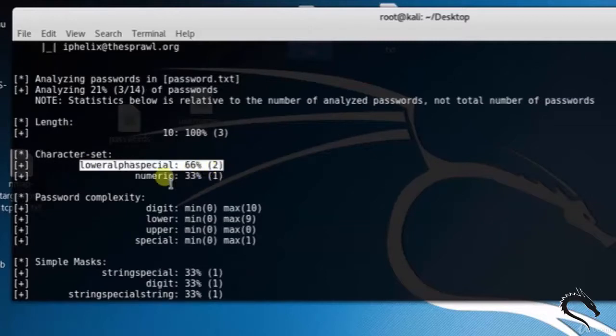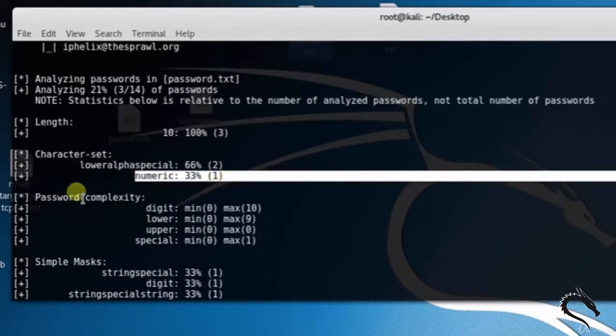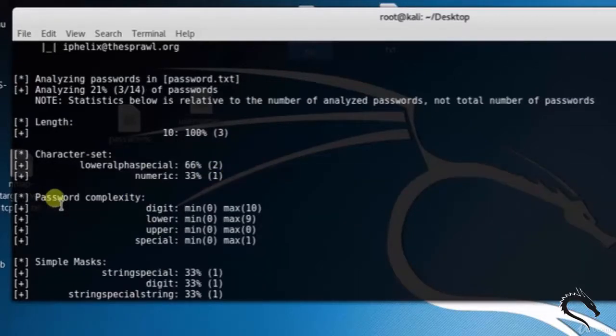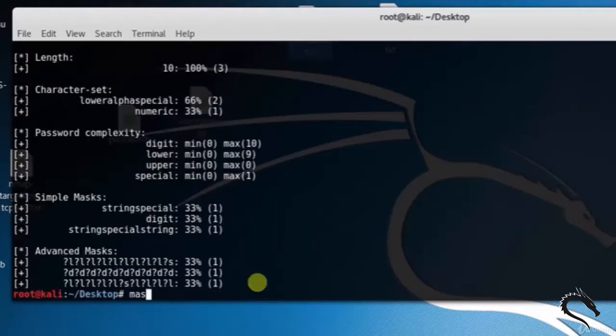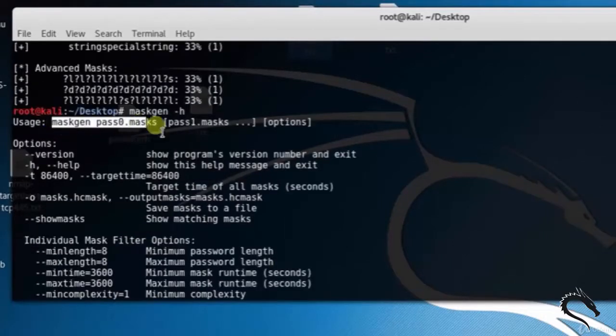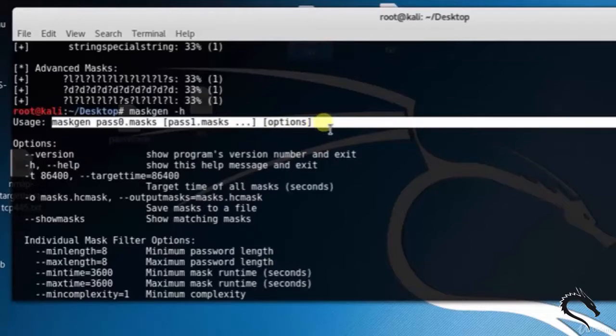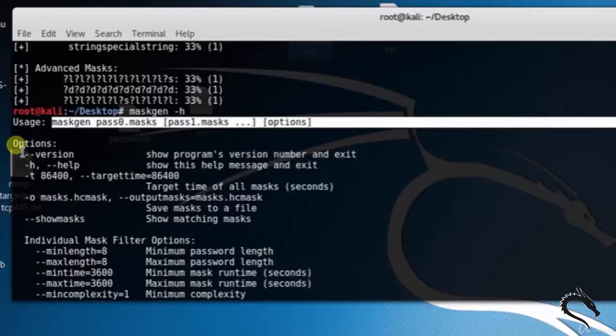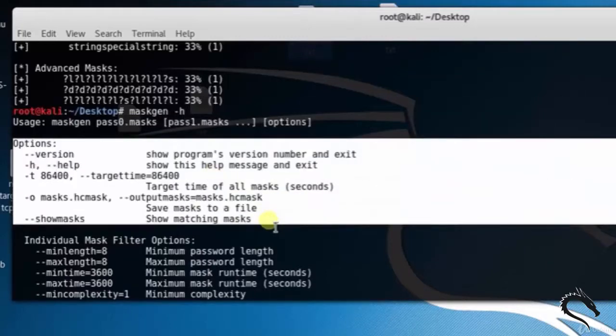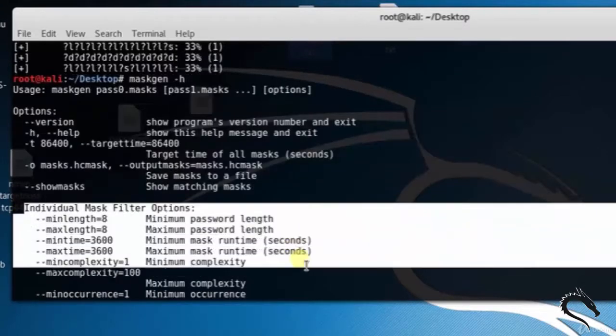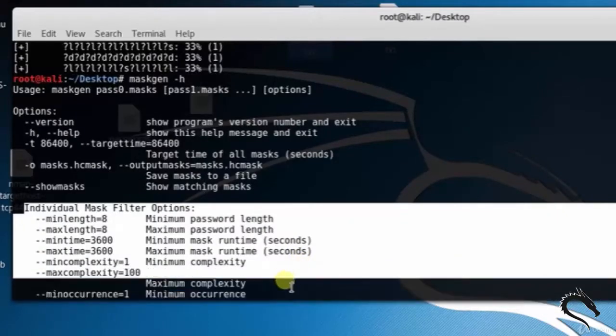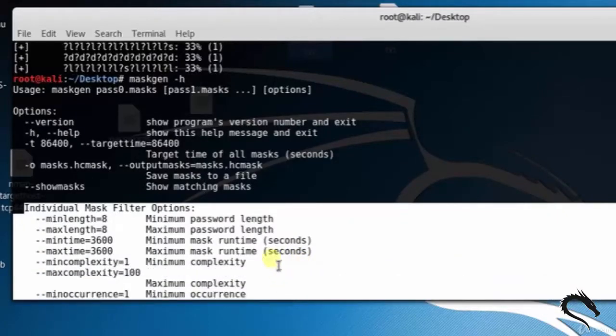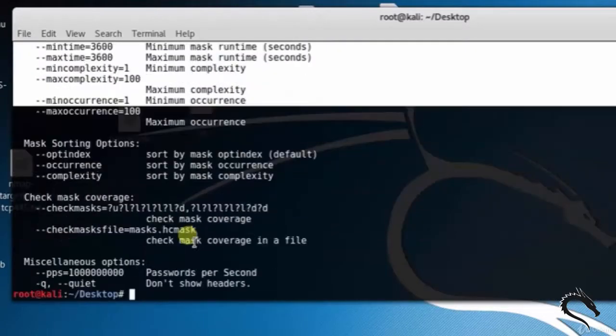Maskgen generates hashcat masks. Type maskgen -h. The basic syntax is: maskgen pass0.mask pass1.mask [options]. The options include --version, --help, --minlength=8, --maxlength=8, and so on.